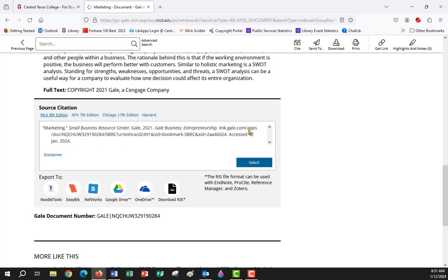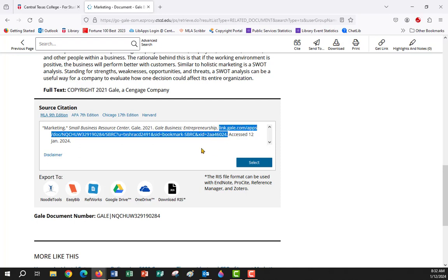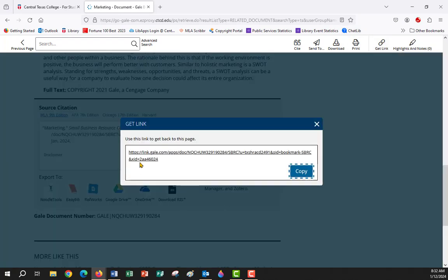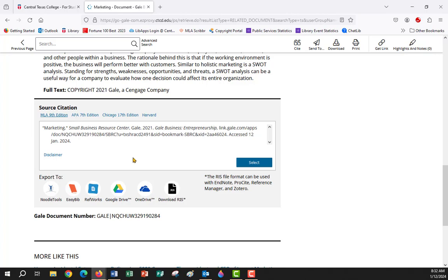A couple of notes: you no longer need the access date if there is a publication date. Also, the URL shown is not the permalink. What you'll do is copy the citation into your paper, remove the access date, and then up here where it says Get Link, it will give you the permalink. All that's missing is the HTTPS colon forward slash forward slash — this is how you get the permalink in this particular database.